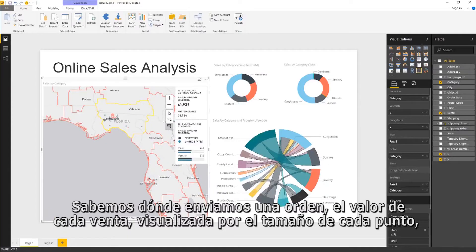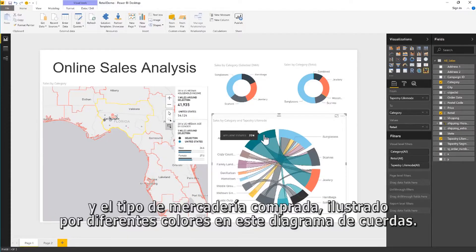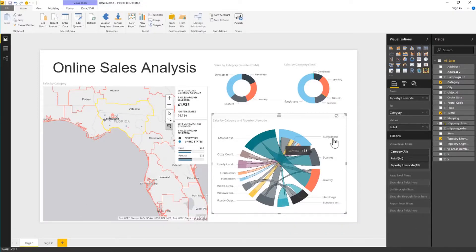We know where we ship the order, the value of each sale visualized by the size of each point, and the type of merchandise purchased, shown by the different colors in this chord diagram.